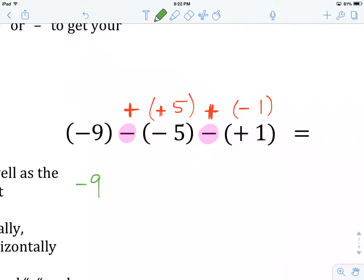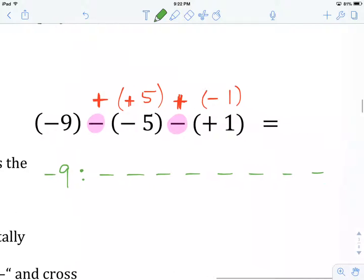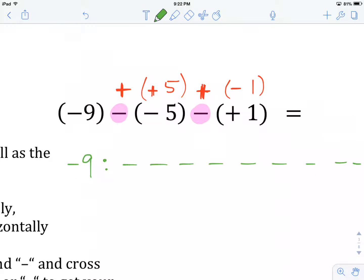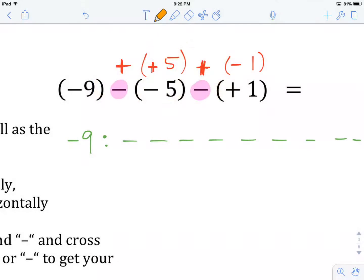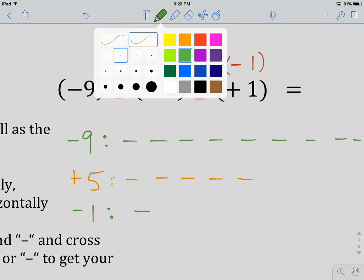Now we're going to start writing out our integers, just like before. We'll start with negative nine: 1, 2, 3, 4, 5, 6, 7, 8, 9 — squeeze it in there. Our next integer is a plus five: 1, 2, 3, 4, 5. And our next integer, minus one — there it is. I just realized I made those minuses — those should all be pluses right there. I'll go back and fix that. There we go.